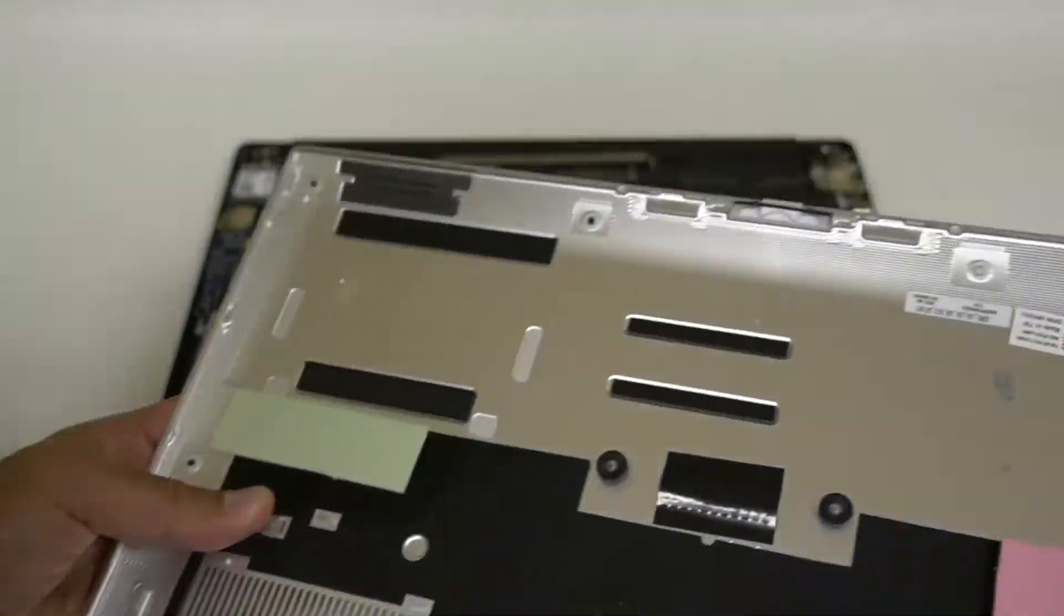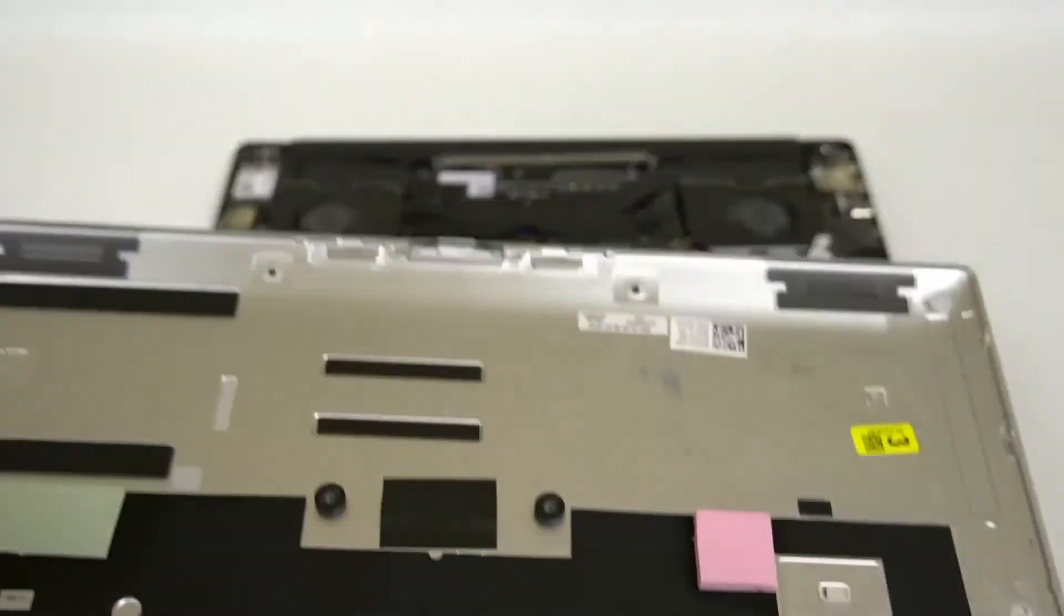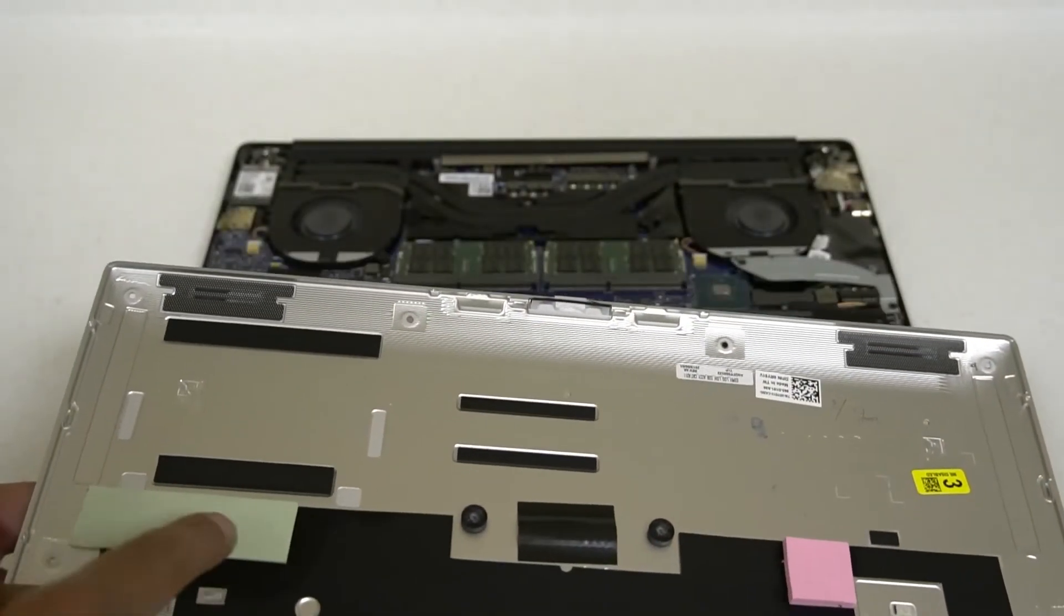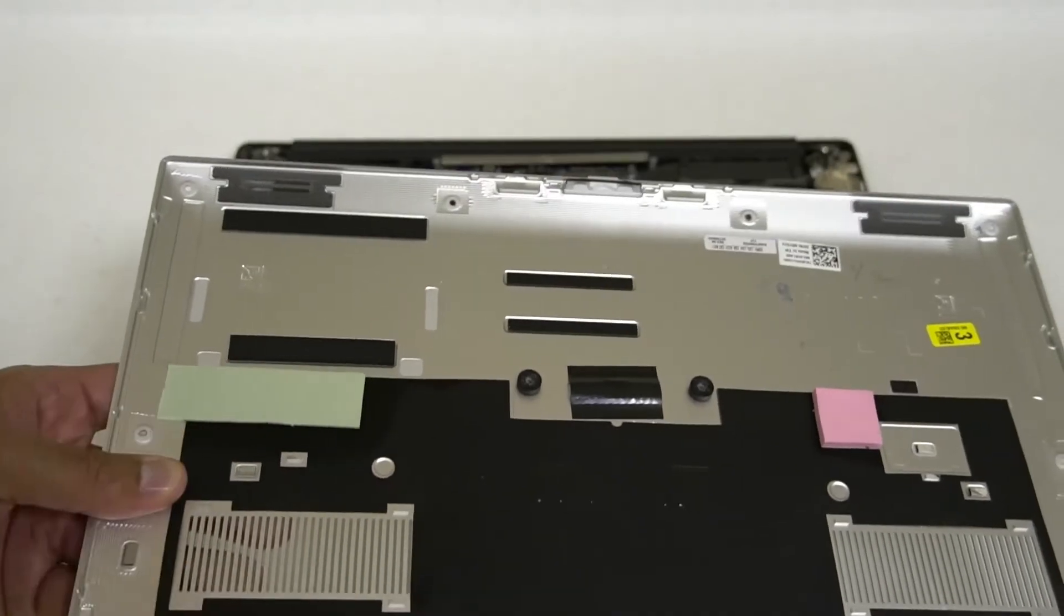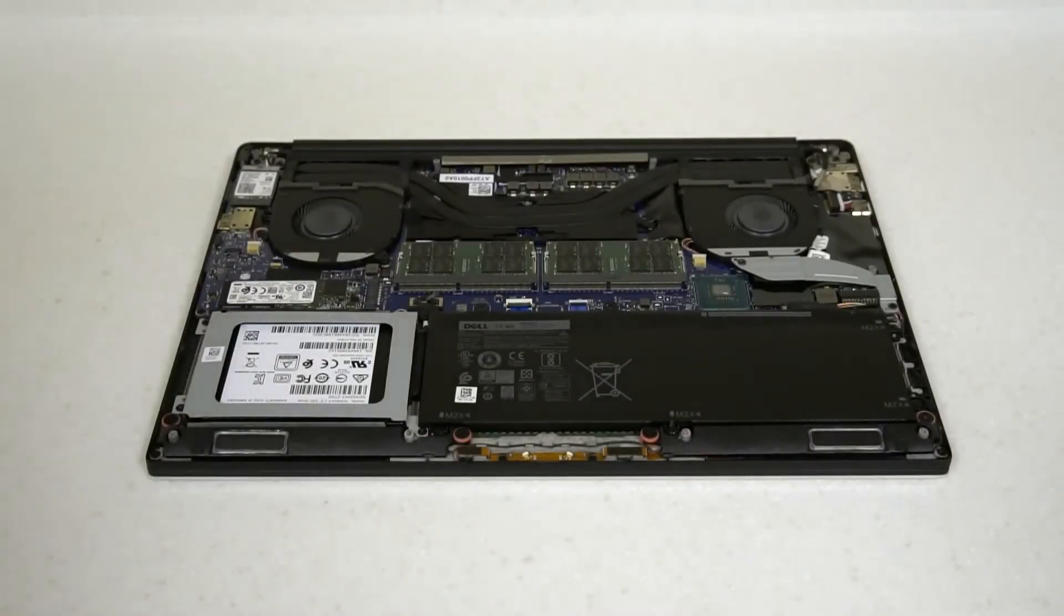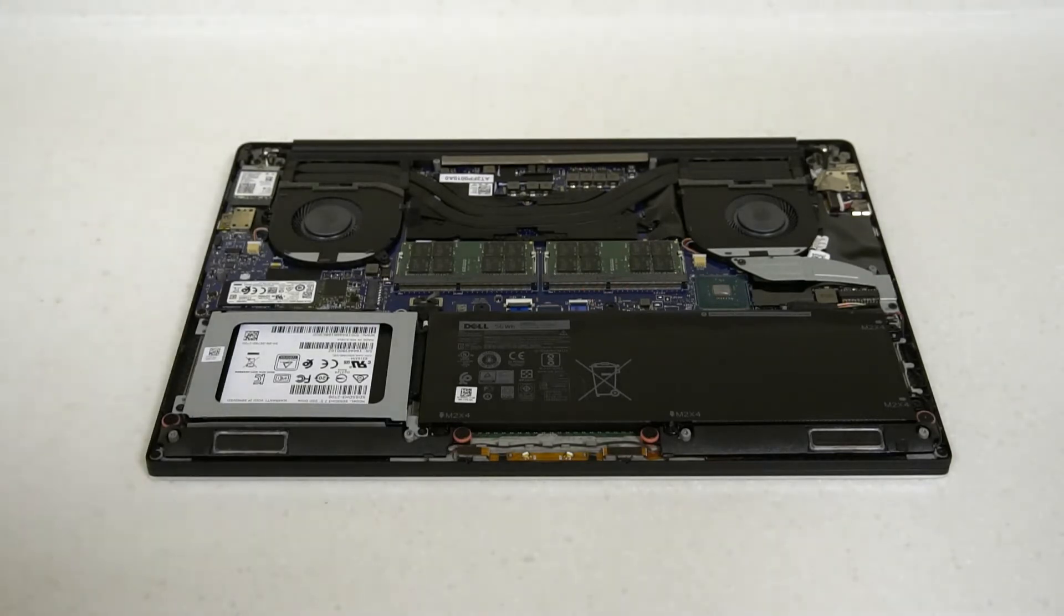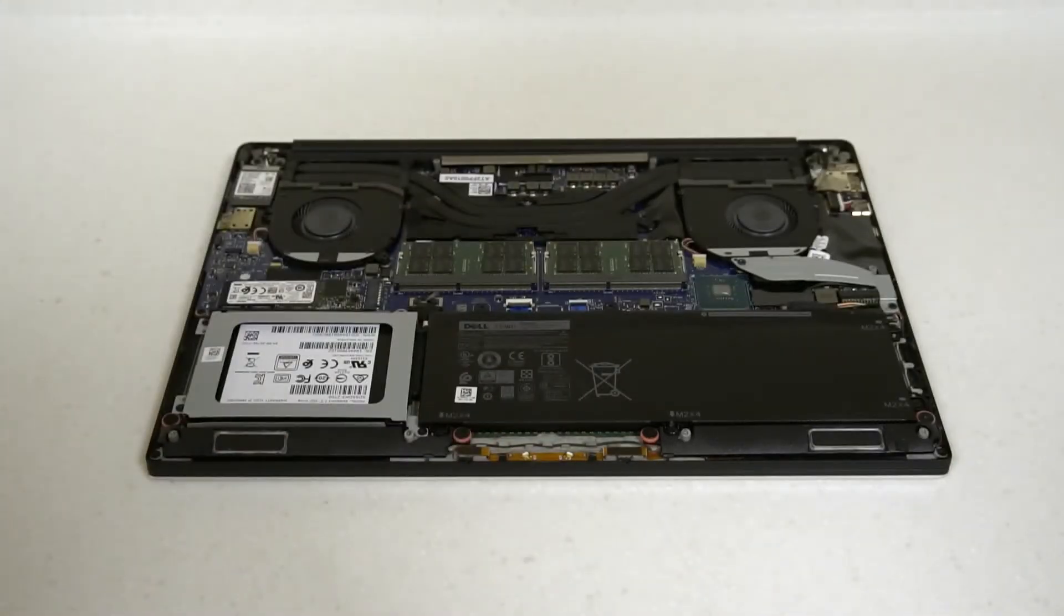By the way, there is a thermal pad here which might be stuck onto your drive, just letting you know that. You can see there's one for the chipset and there's also one here for the drive - the green one here is for the drive, so that is the thermal pad.